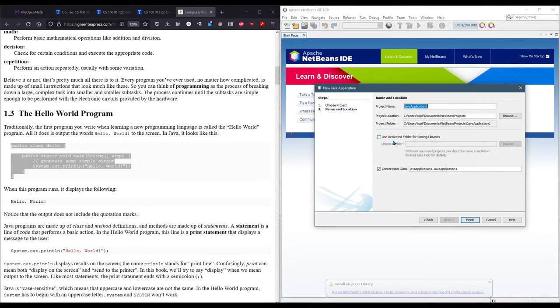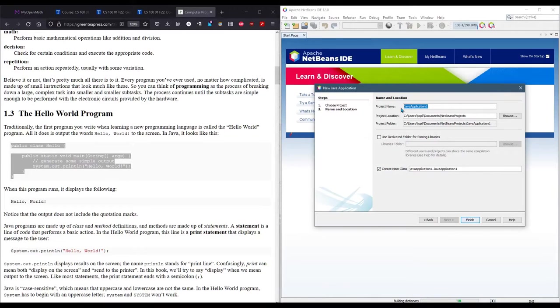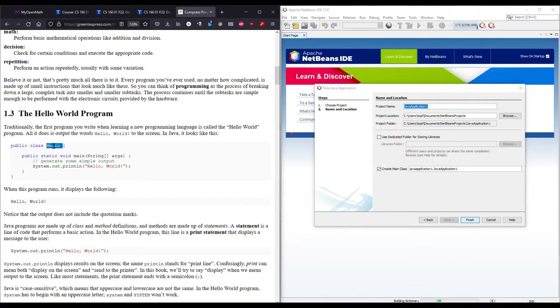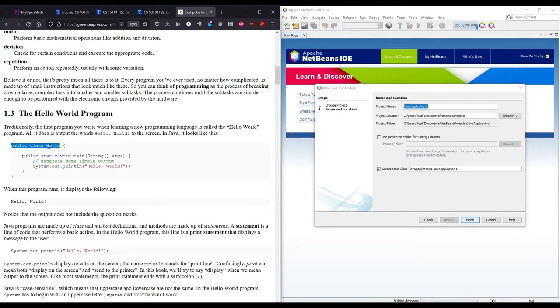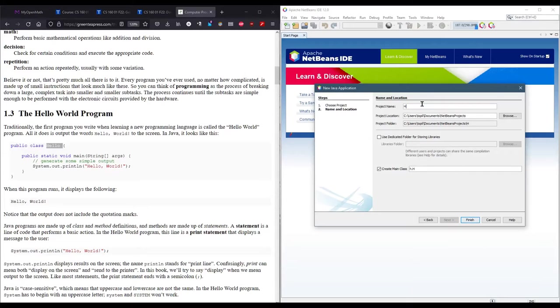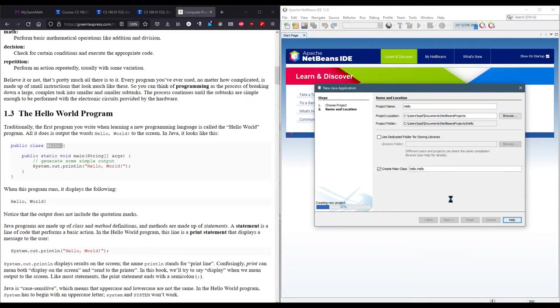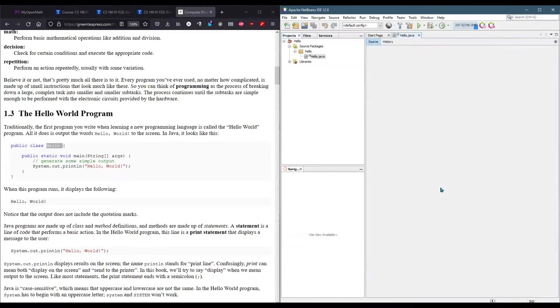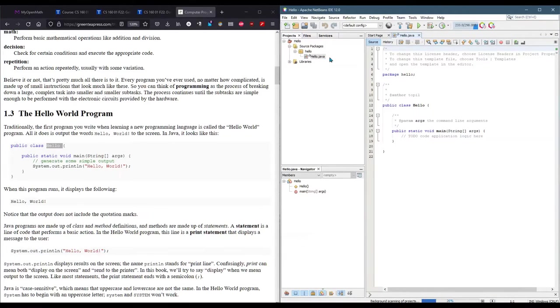So this is typically what you'll see when you start a new project. Now, it's very important. The name needs to exactly match the class name. So this one's Hello with a capital H. So I'm going to go Hello and Finish. It's going to give you a default Java file, and the file is hello.java.